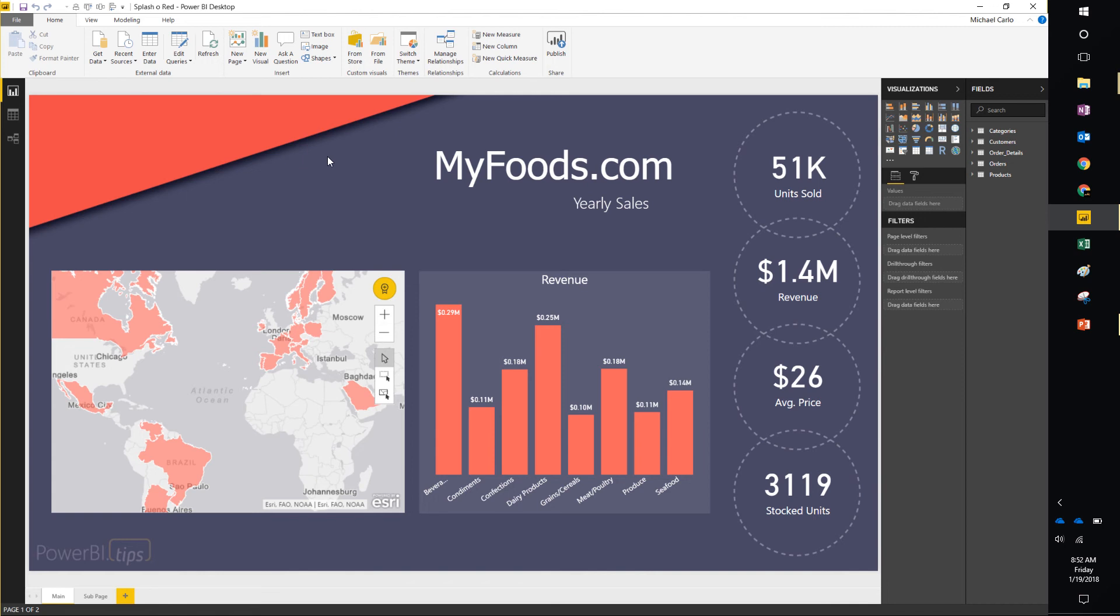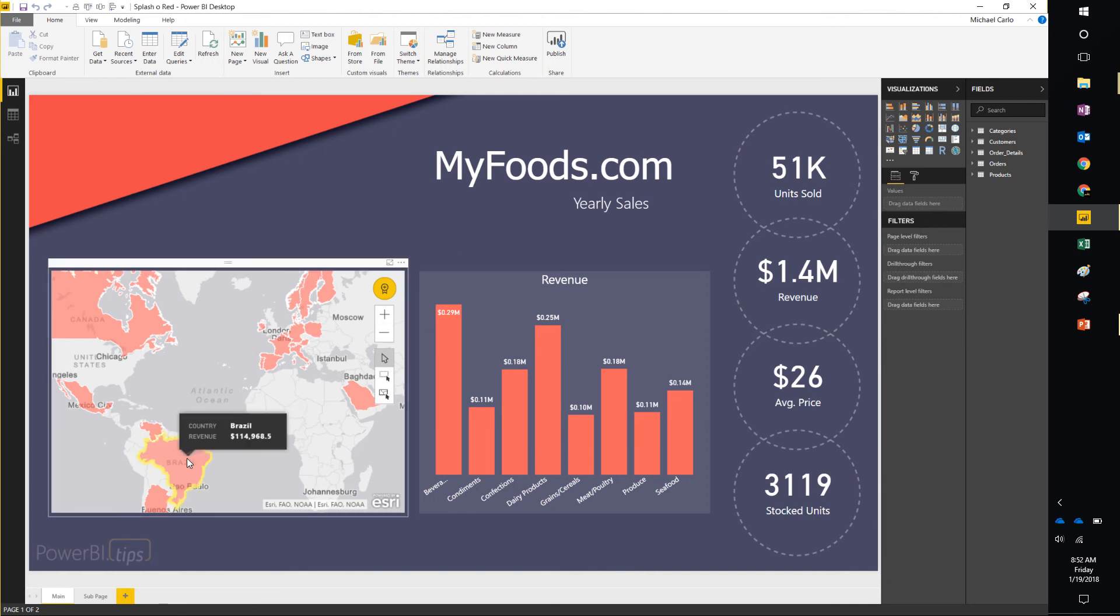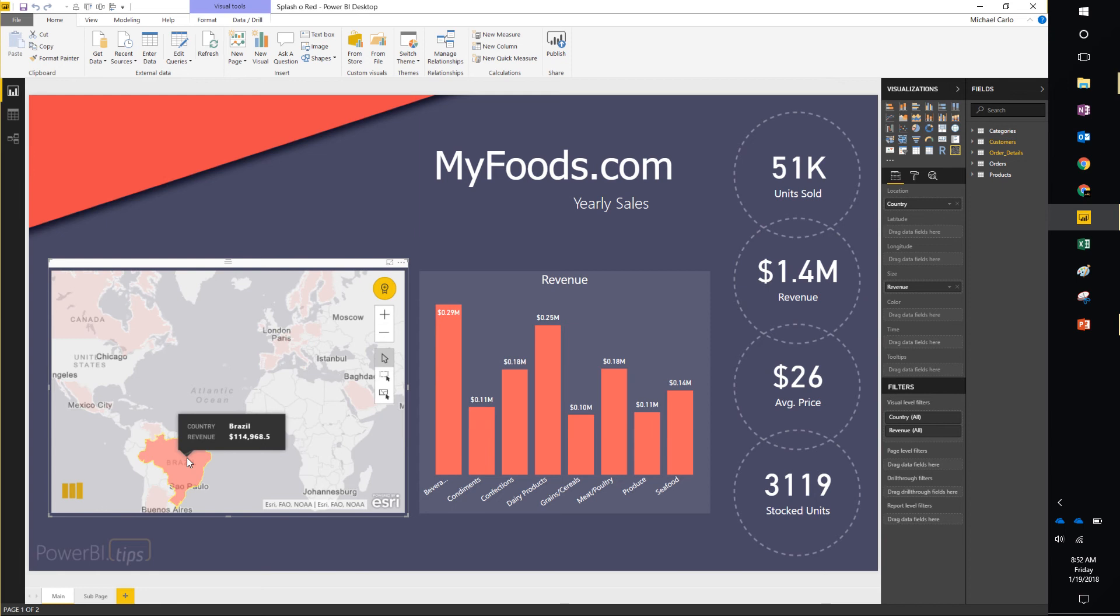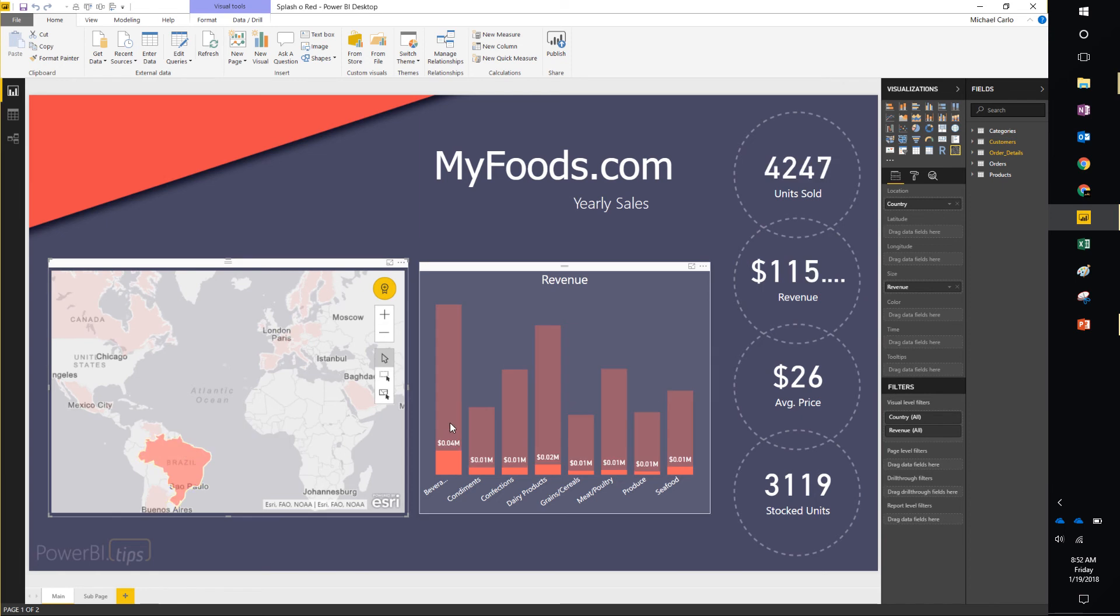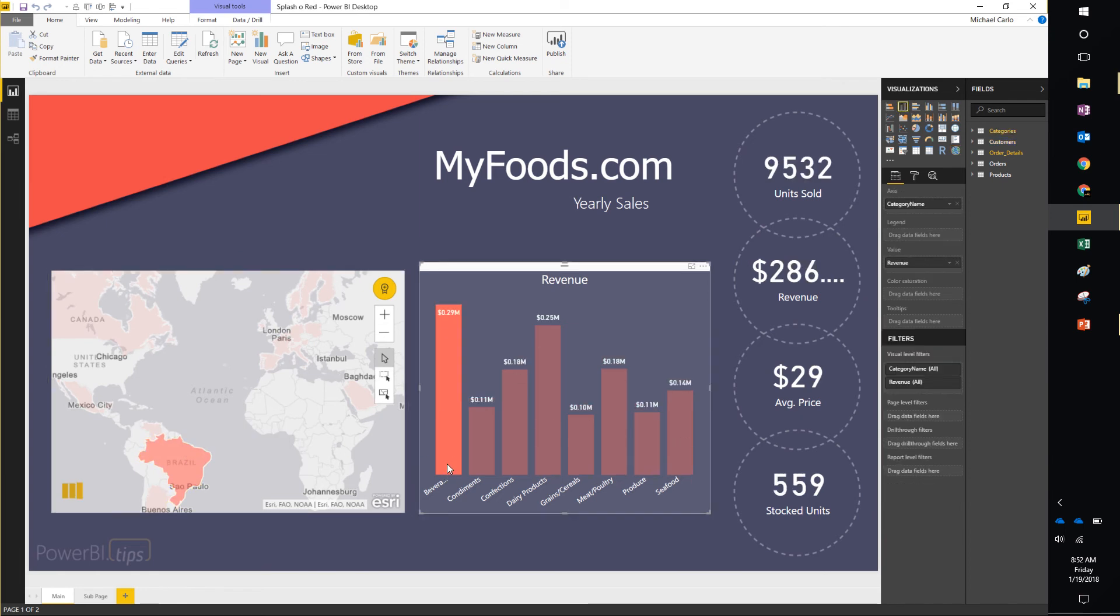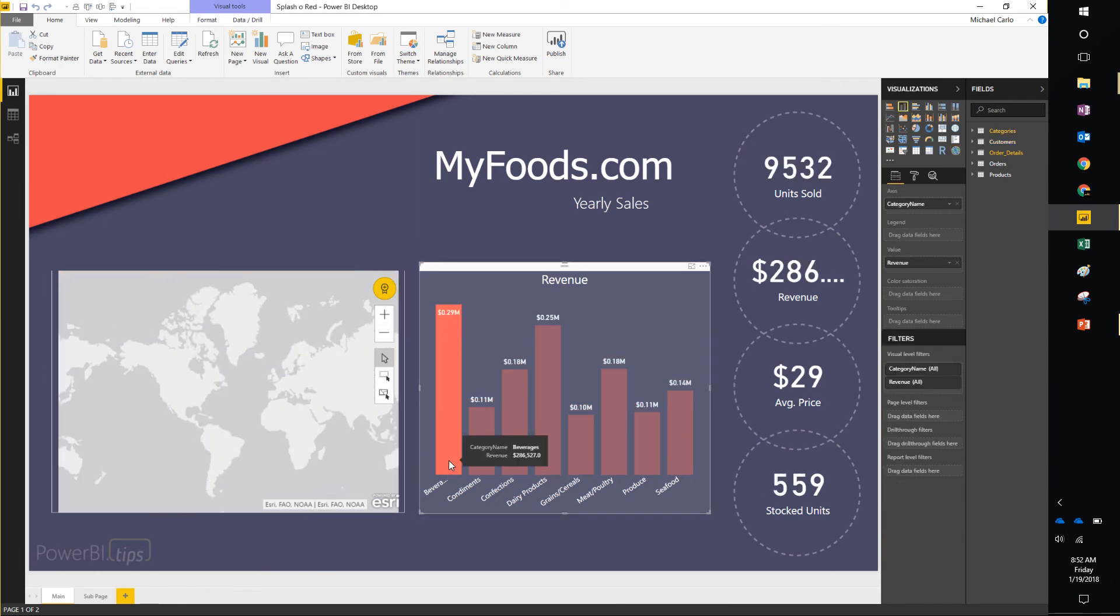This is your main page here. Nothing too fancy. You can click on things in the maps or you can click on things in the bar chart and things will update for you.